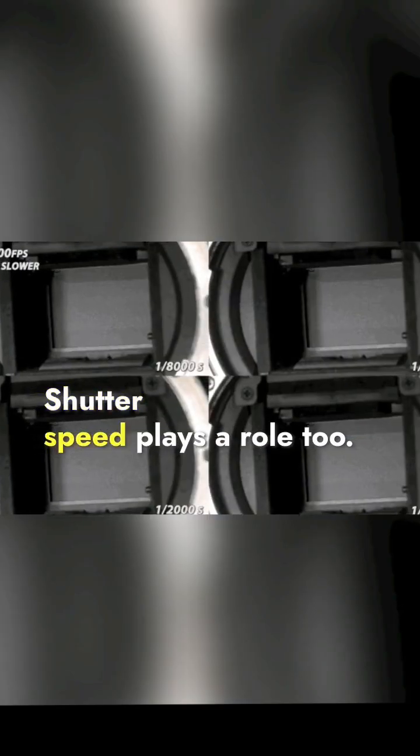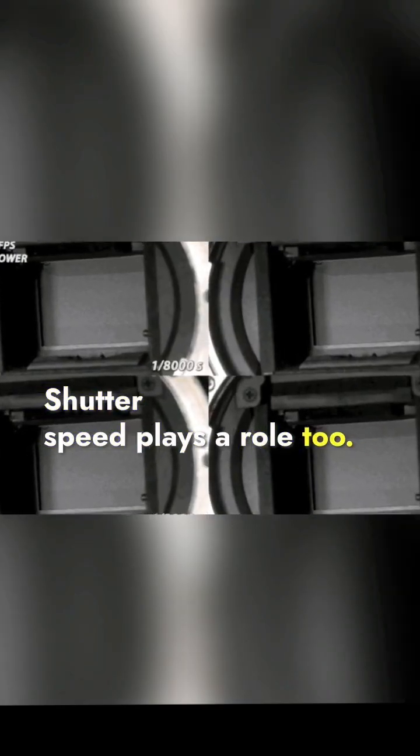Shutter speed plays a role too. A fast shutter captures quick movements, while a slow one can create motion blur.